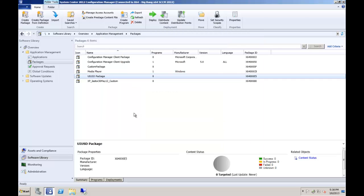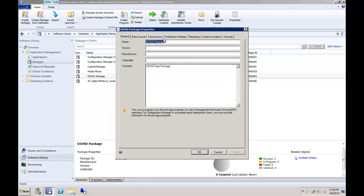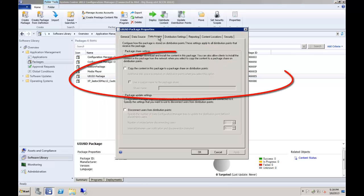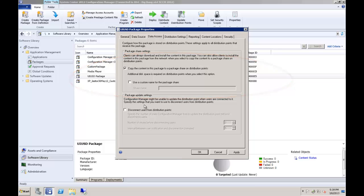In addition, for 2012 admins, you will also need to access the package properties, select the data access tab, and select the copy the content in this package to a package share on distribution points. In order to allow UIU to function optimally, you will also need to select this option on all of the other packages referenced in your OS deployment task sequence. By enabling this option on all of the reference packages, a new option will become available during deployment that will allow the task sequence to access the content directly from the distribution points, instead of being required to download each package to the target machine. We will cover more on that option later in this video.